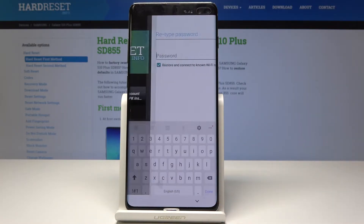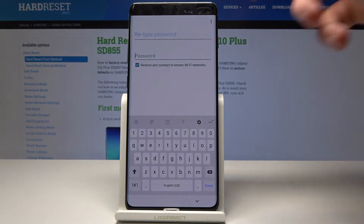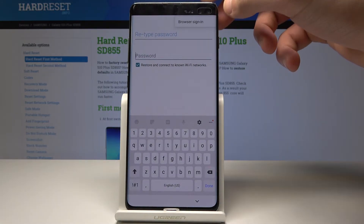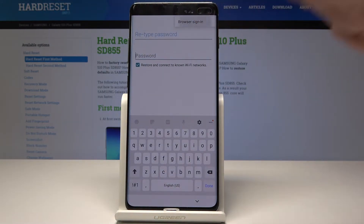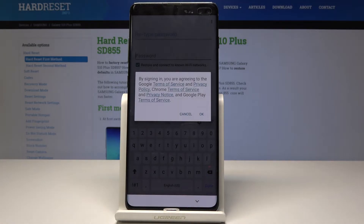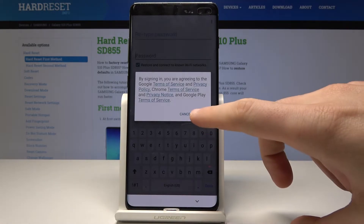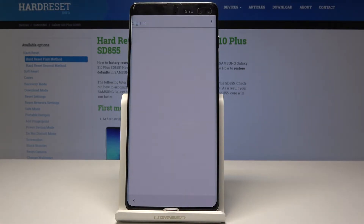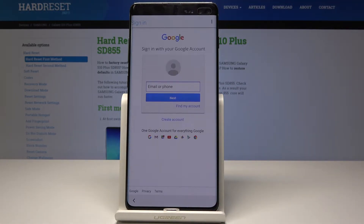Choose 'Browser sign in.' Use the more key in that corner and choose 'Browser sign in' again. Tap OK.